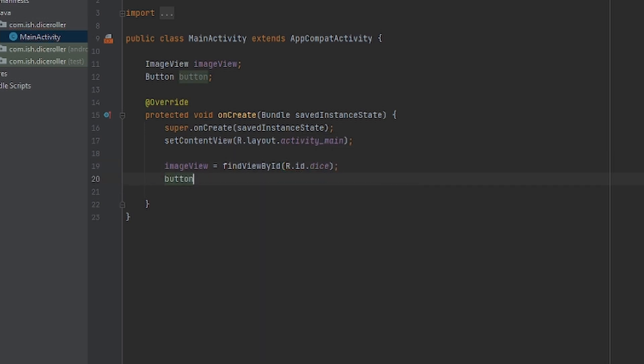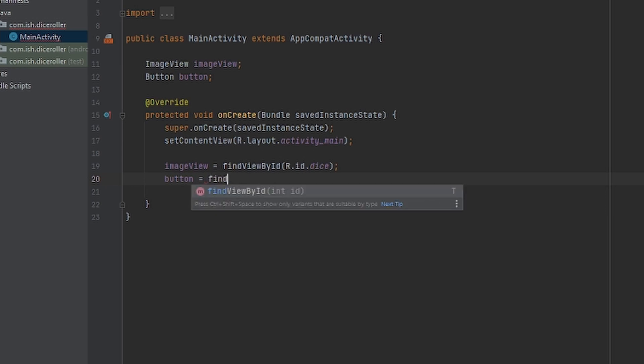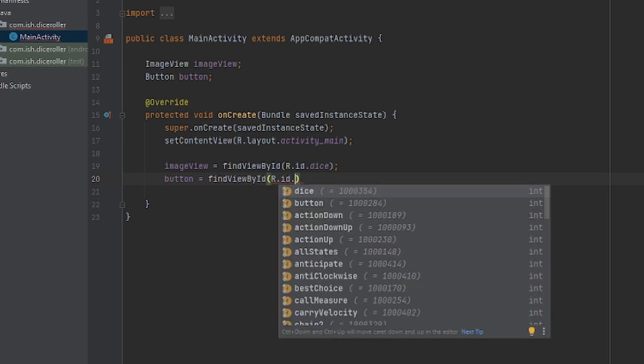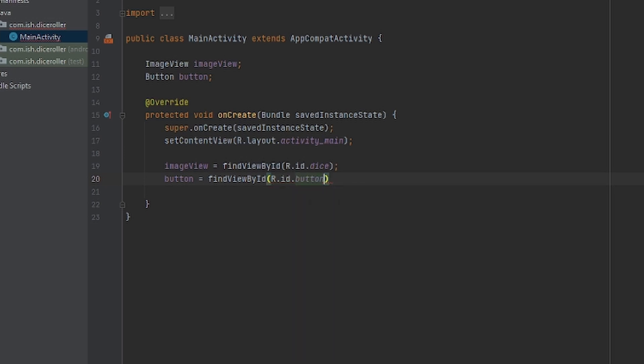Put Button. We're going to do the exact same thing. R.ID and the ID that you gave it. We gave it Button or whatever ID you gave it, which is fine. But just make sure right here you put the ID that you gave it.